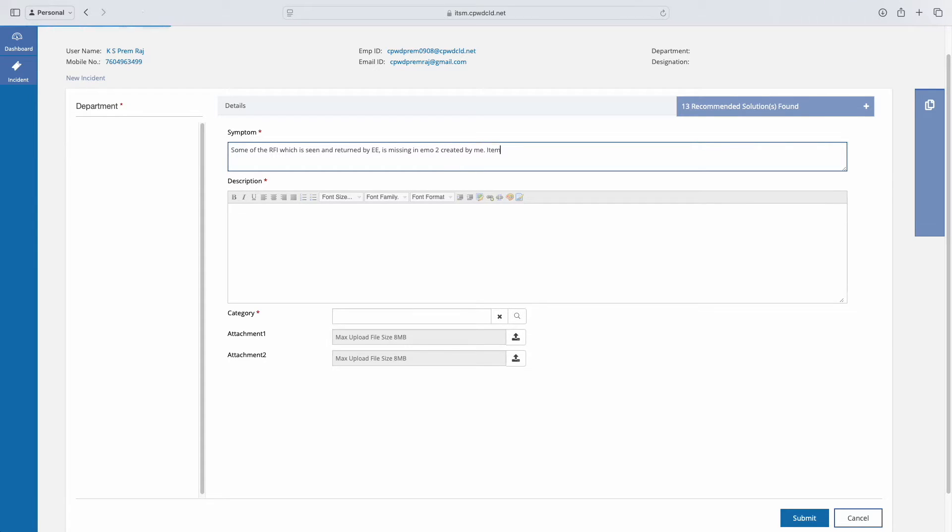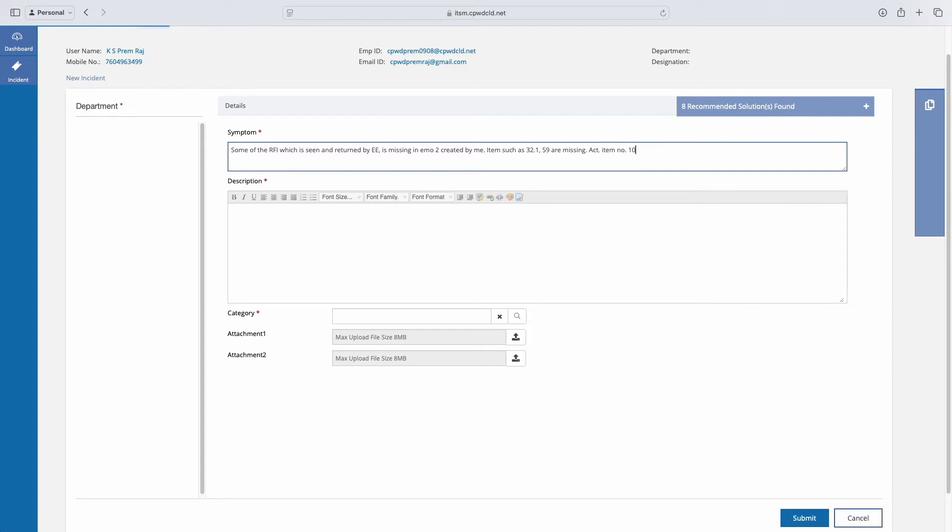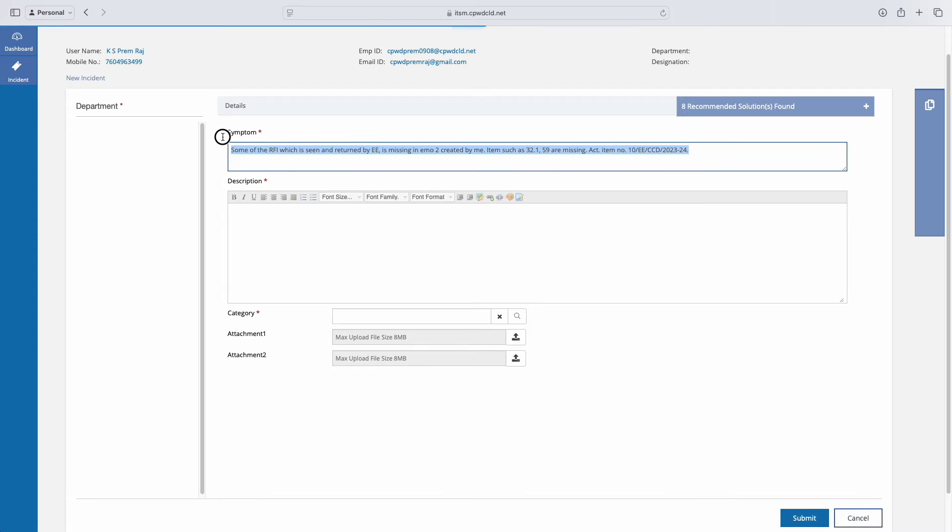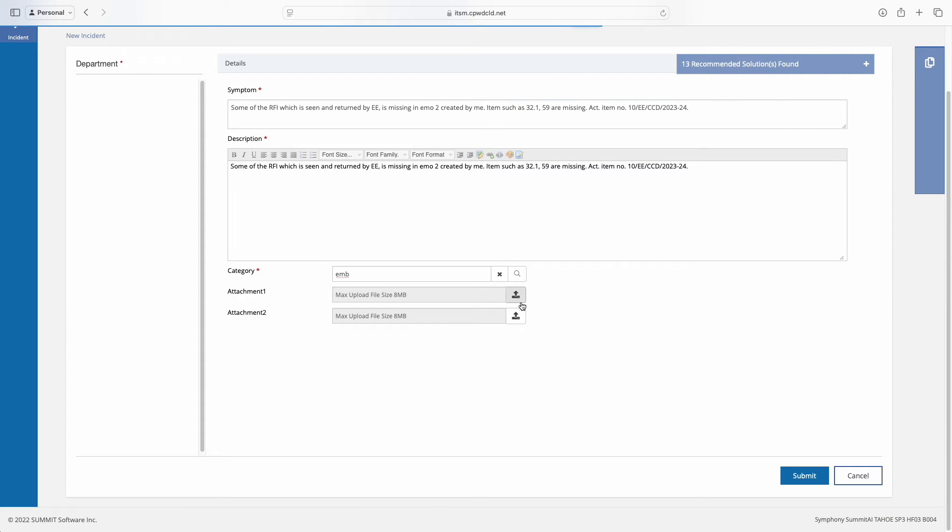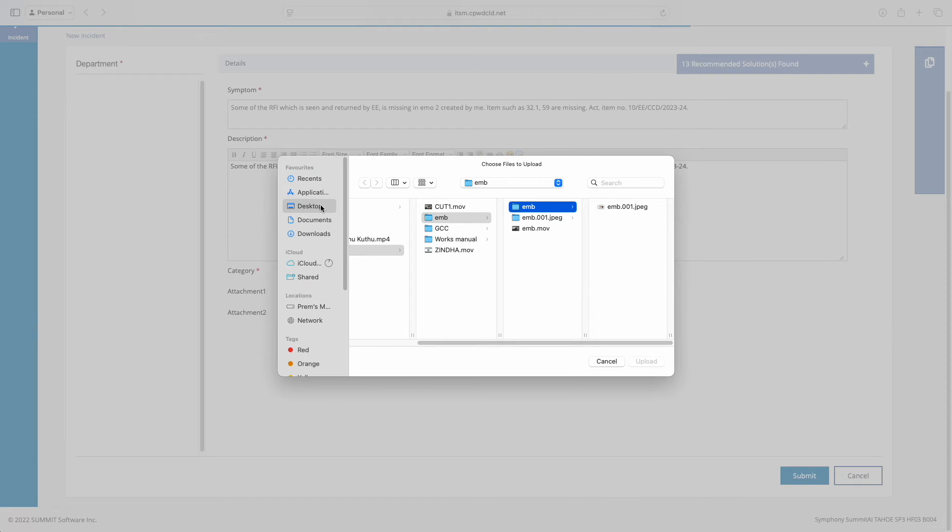Then below that, you have an option for adding attachments like screenshots. Whatever problem you are facing, you can share it with an image.